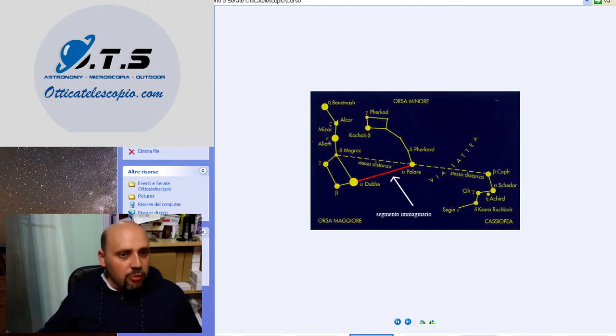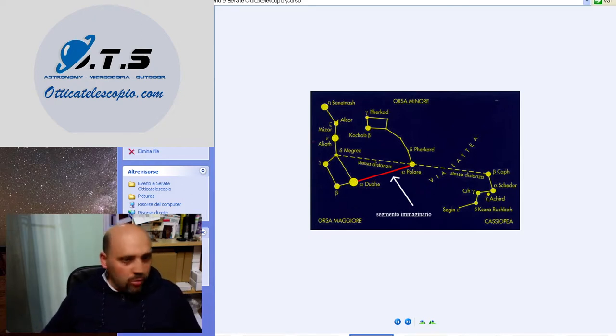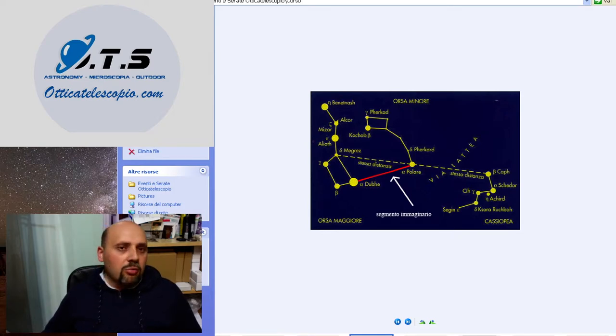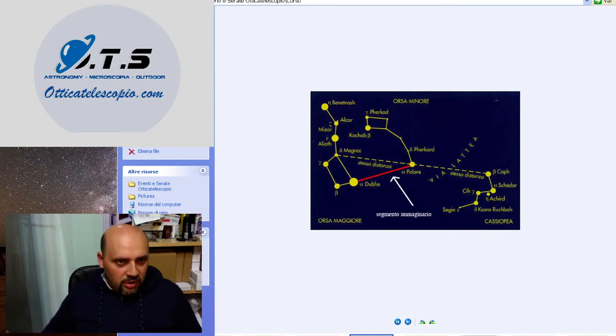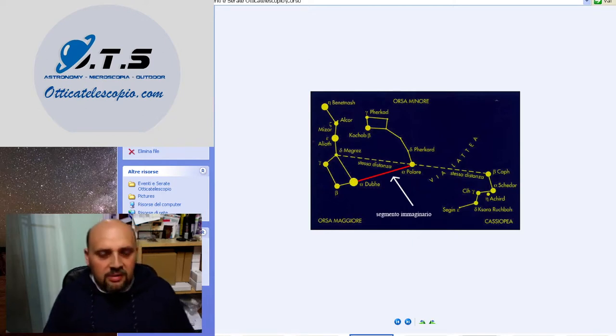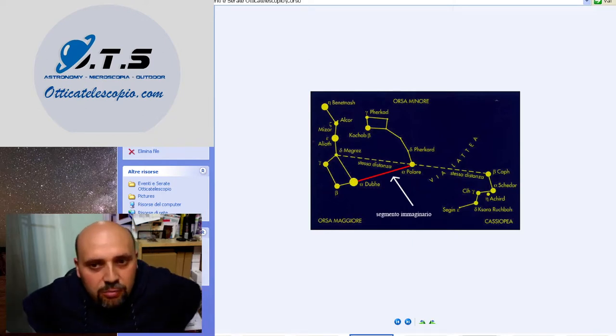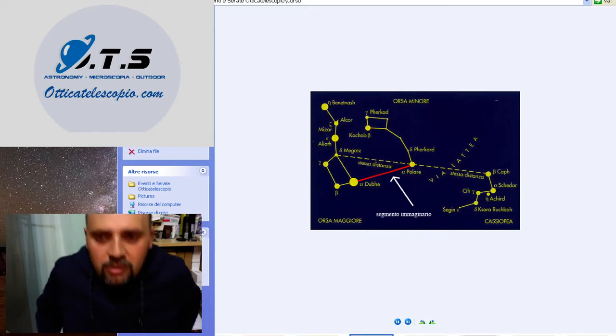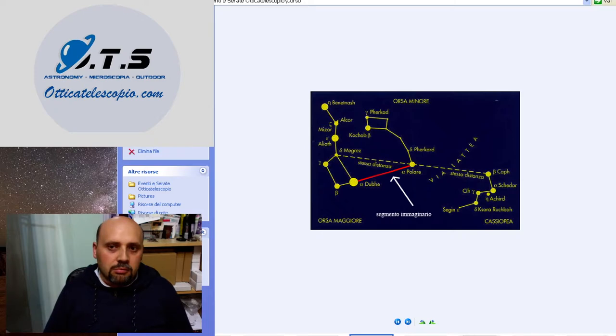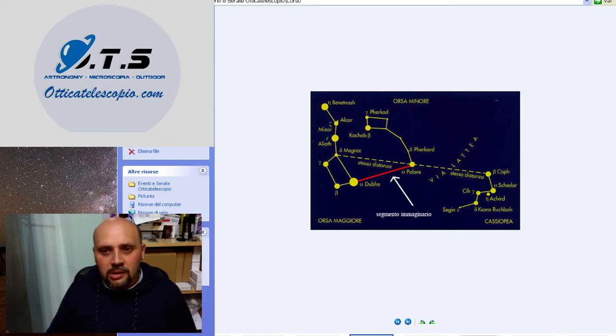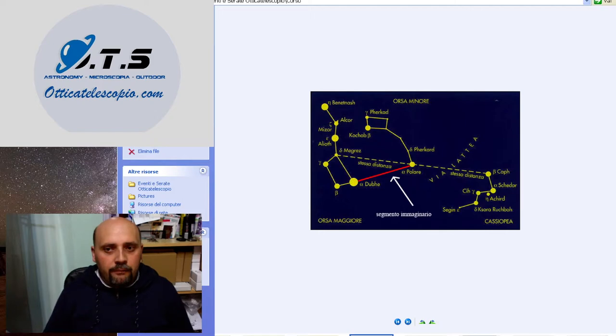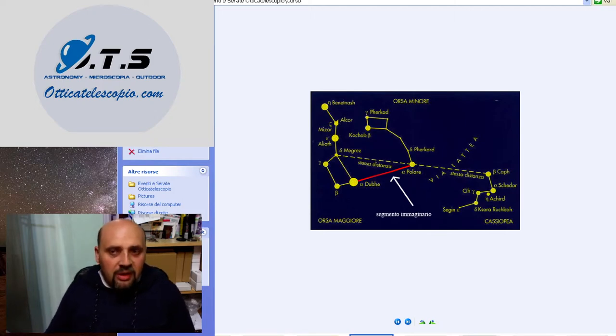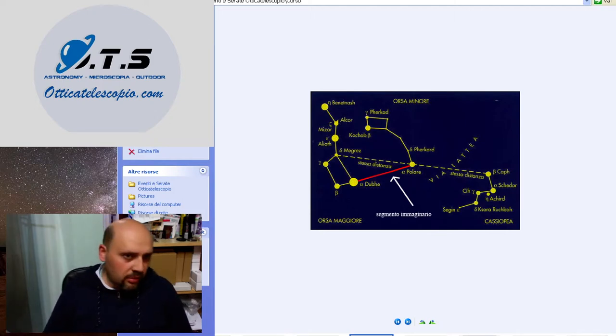Abbiamo sfruttato due costellazioni, l'Ursa Maggiore e Cassiopeia. Una cosa importante, quando dobbiamo riconoscere le costellazioni, visto che nel cielo sono sparse come tanti punti luminosi, è quella di riuscire con la propria immaginazione a costruire la forma della costellazione.